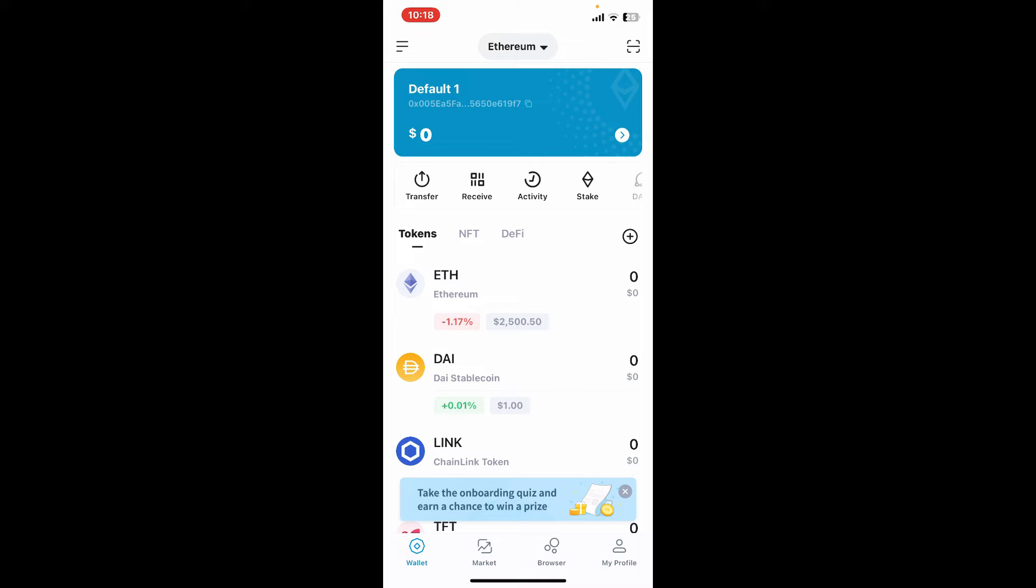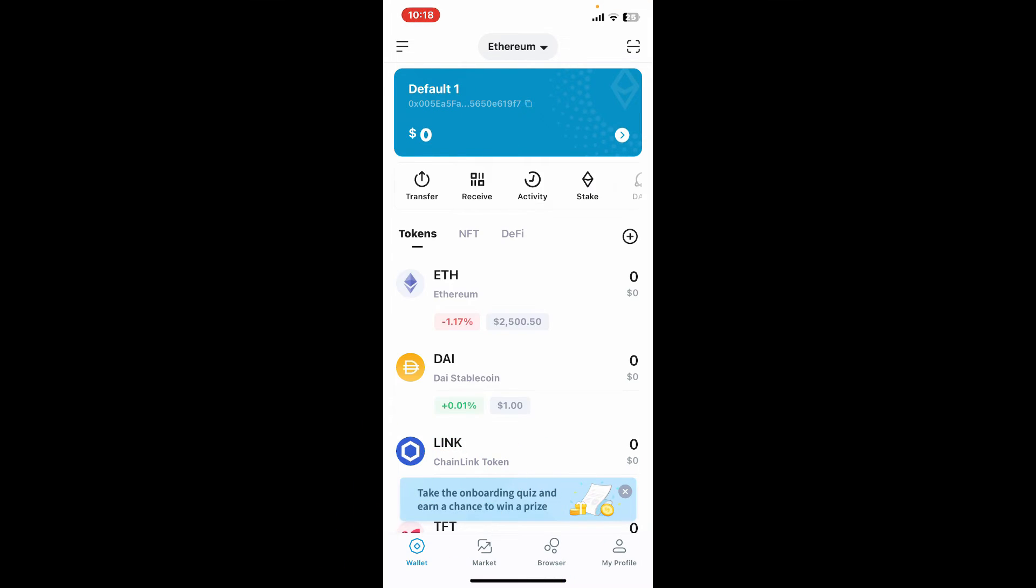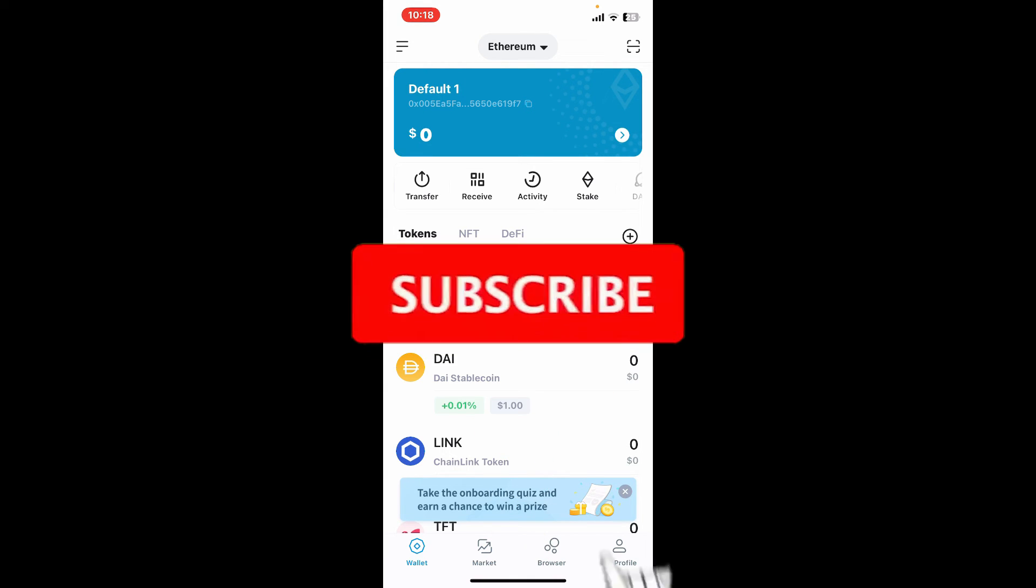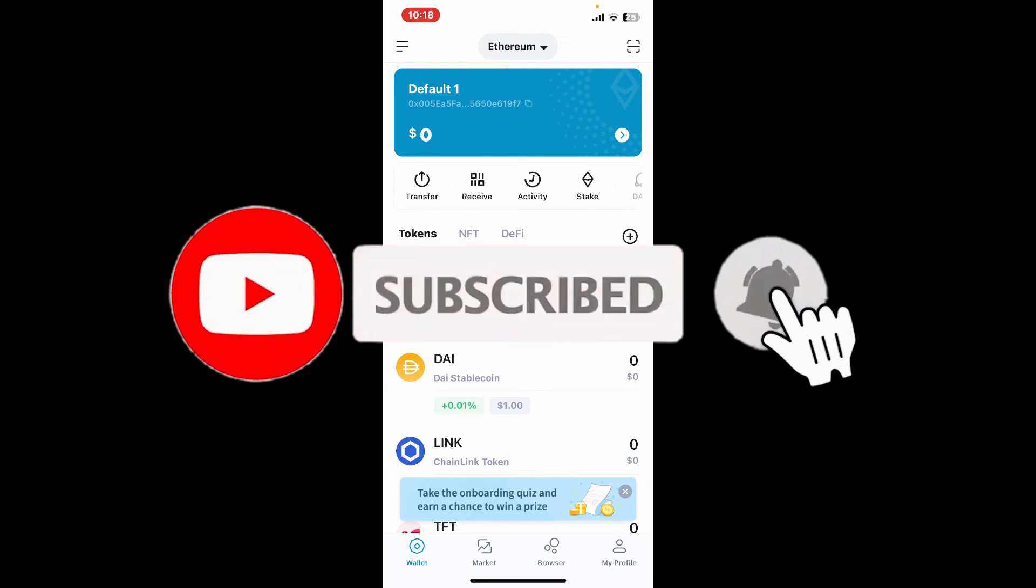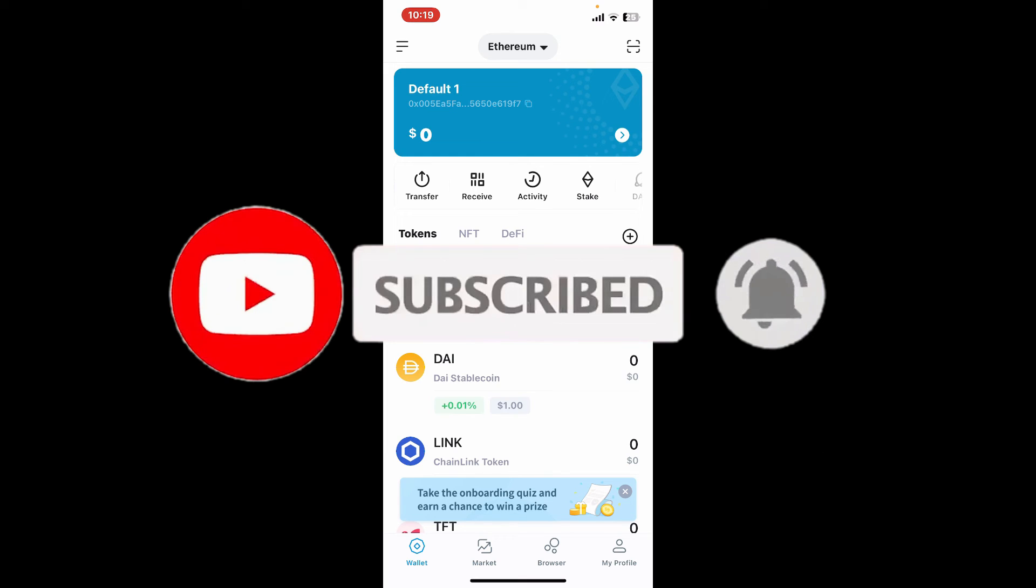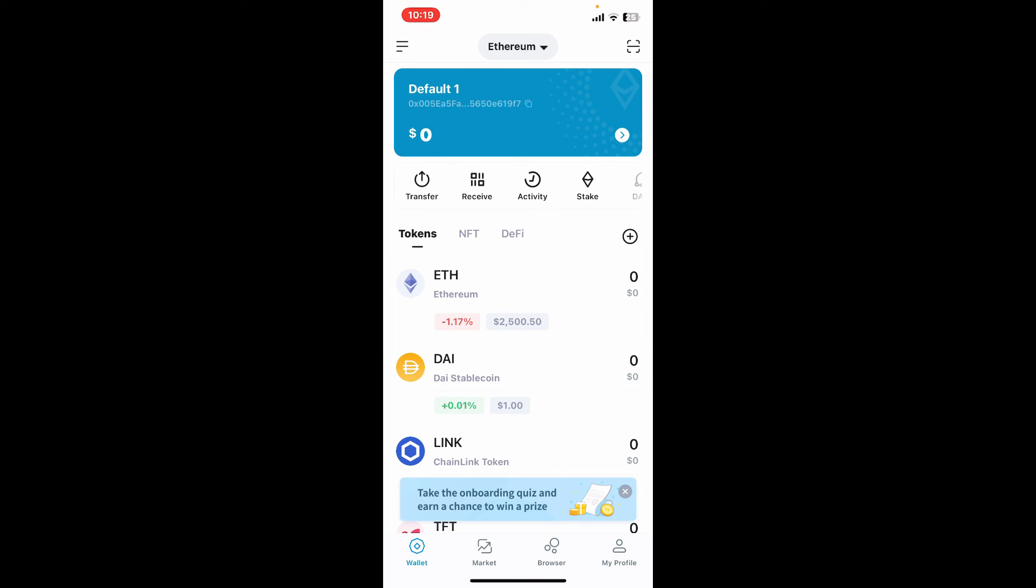If you found the video to be helpful, go ahead and give us a thumbs up. Don't forget to subscribe to the channel by hitting the subscribe button. Also press on the notification bell so that you'll never miss another upcoming upload from us. I will see you again in the next episode. Thank you for watching.